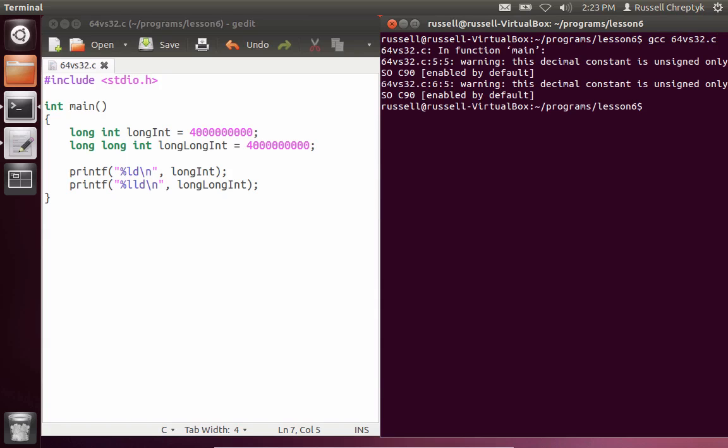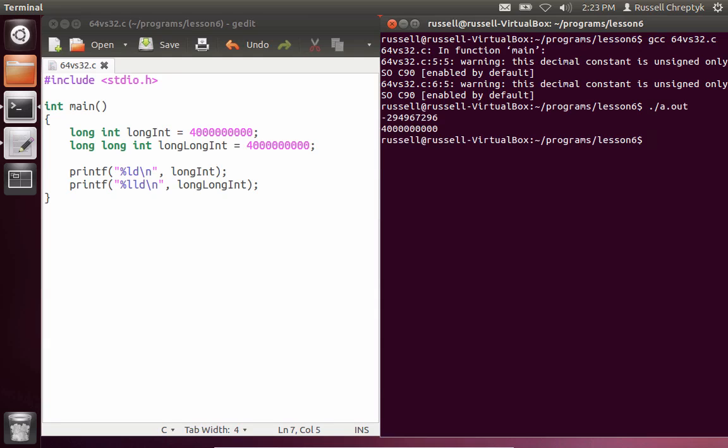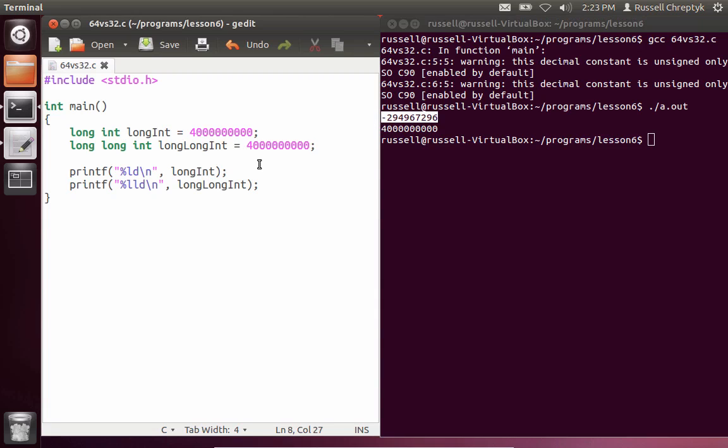So we compile this. We get a few warnings. I'll come back to these warnings in a bit. But right now, all we care about is actually what happens when we run this program. When we run this program, you notice that this number is not 4 billion. And the reason why is because it is so large that it actually causes the int to roll over back to the negative side.